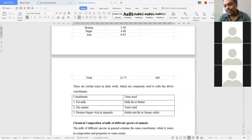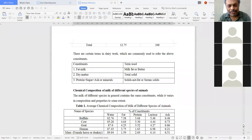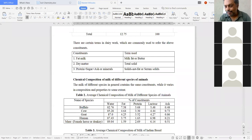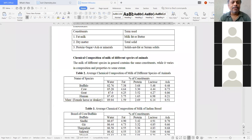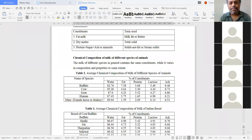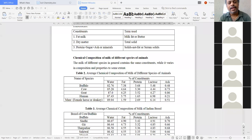Next, chemical composition of milk of different species of animals. The milk of different species in general contains the same constituents — water, fat, protein, lactose, and ash — while it varies in composition and properties to some extent. We will compare four species: buffalo, cow, goat, human, and mare (female horse or donkey).